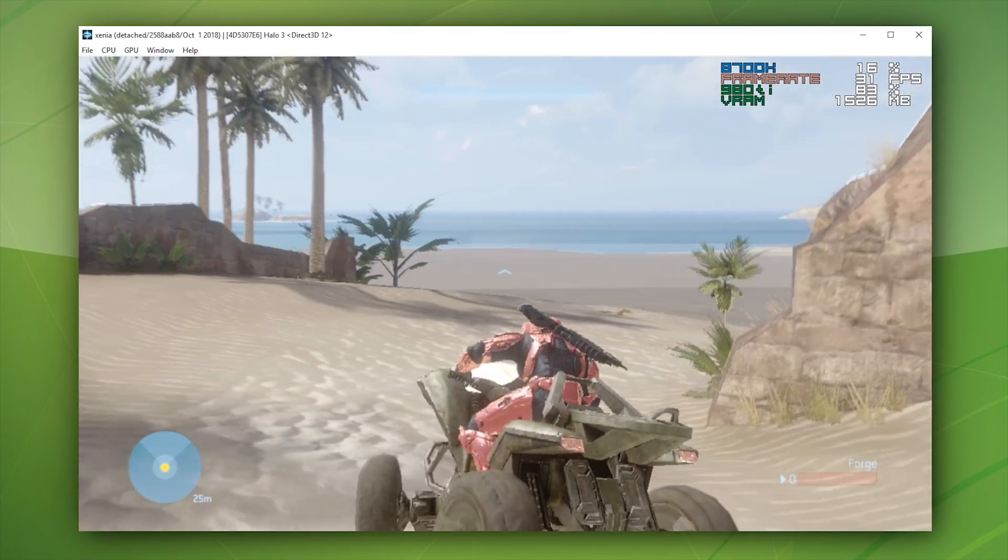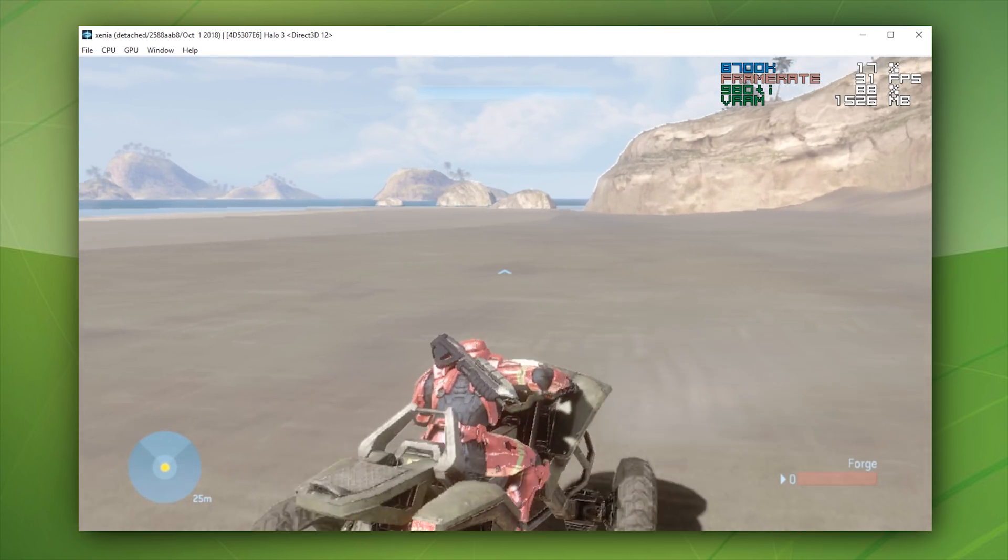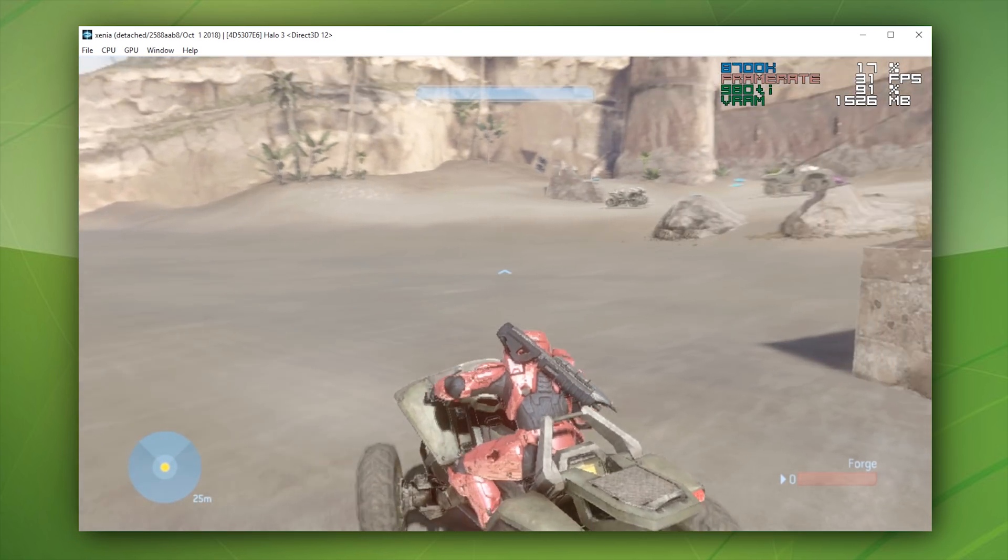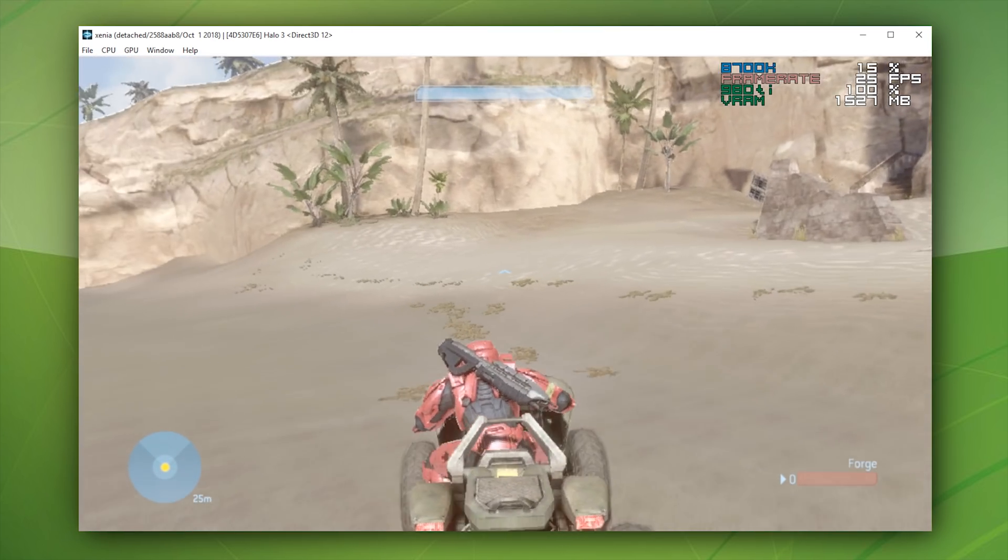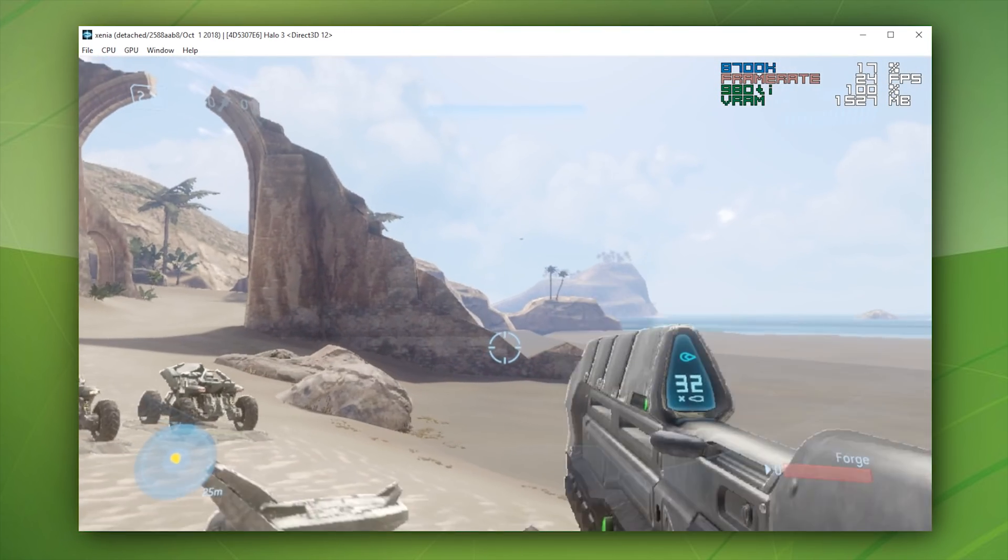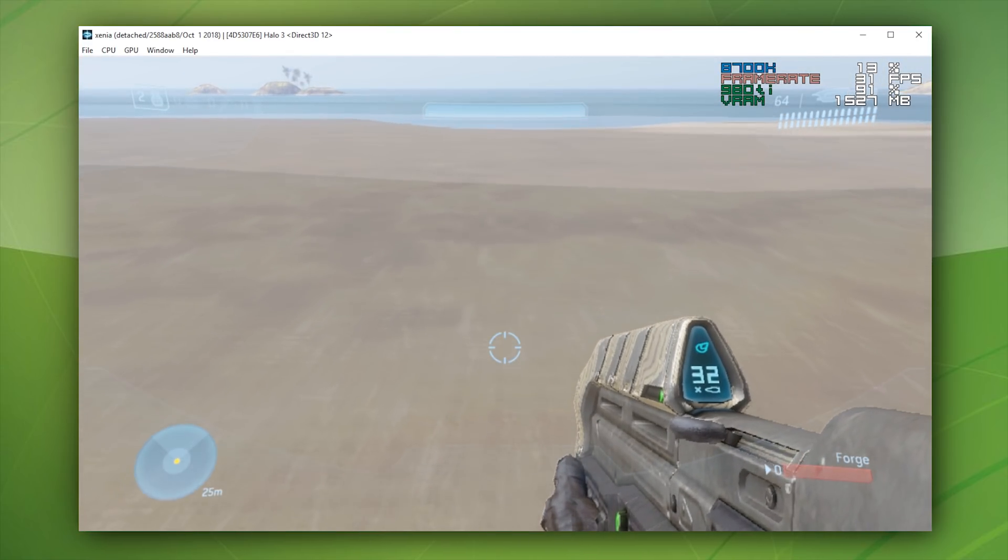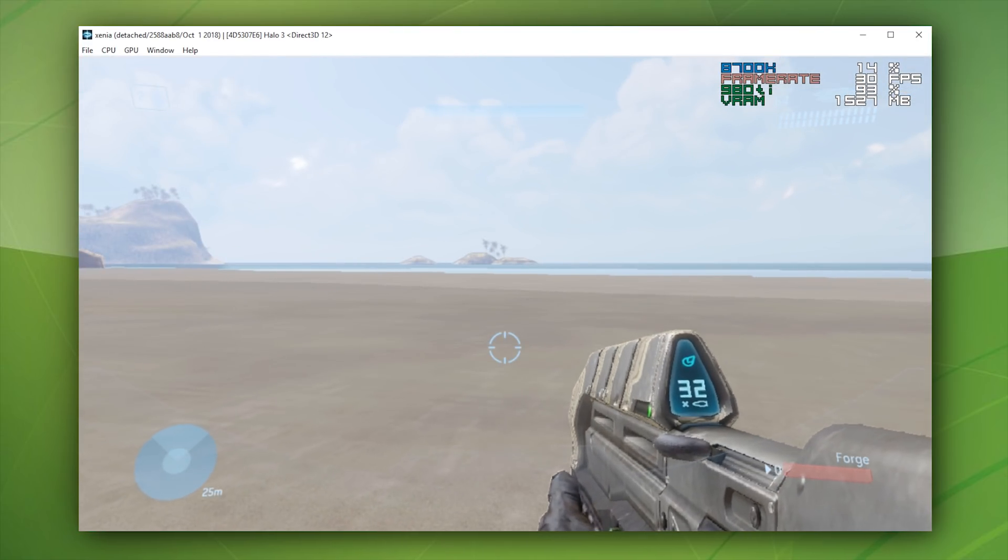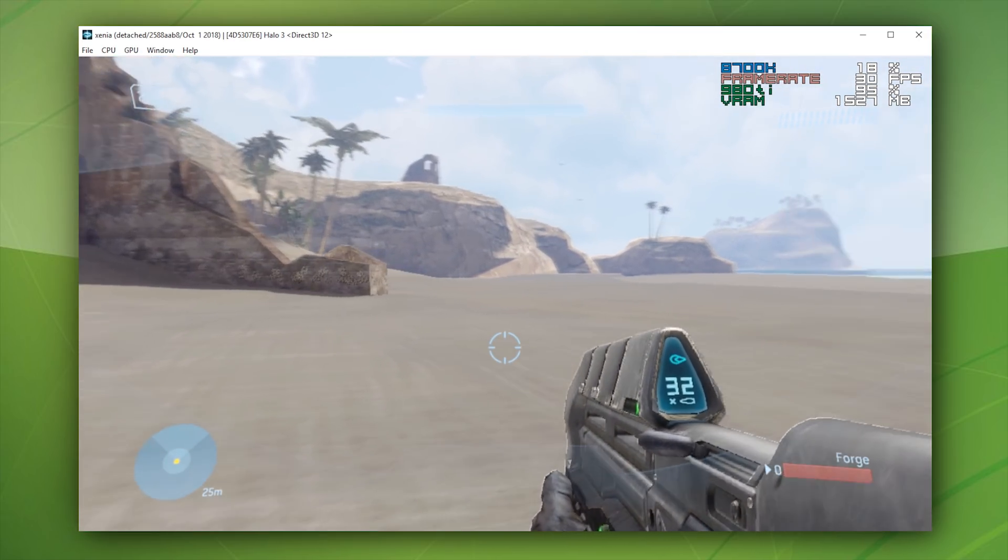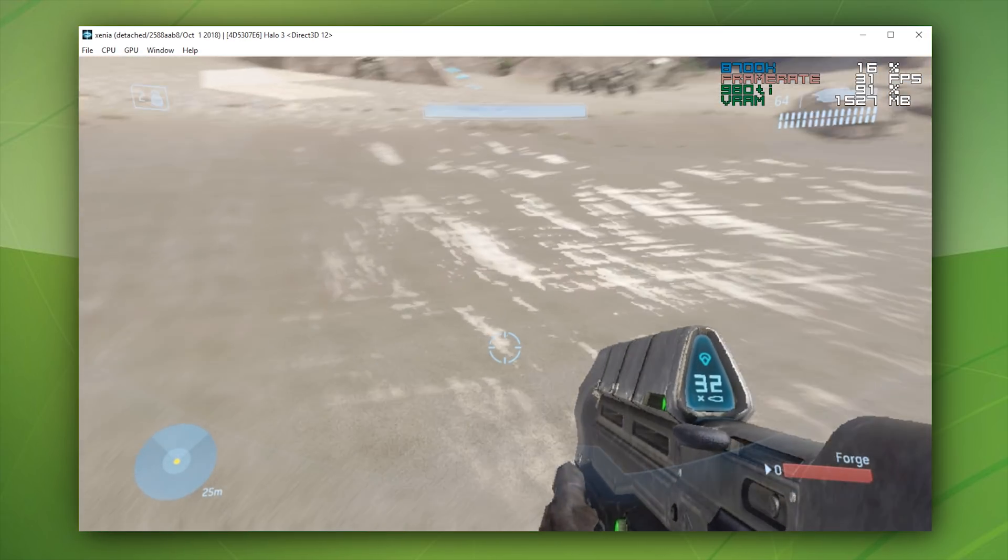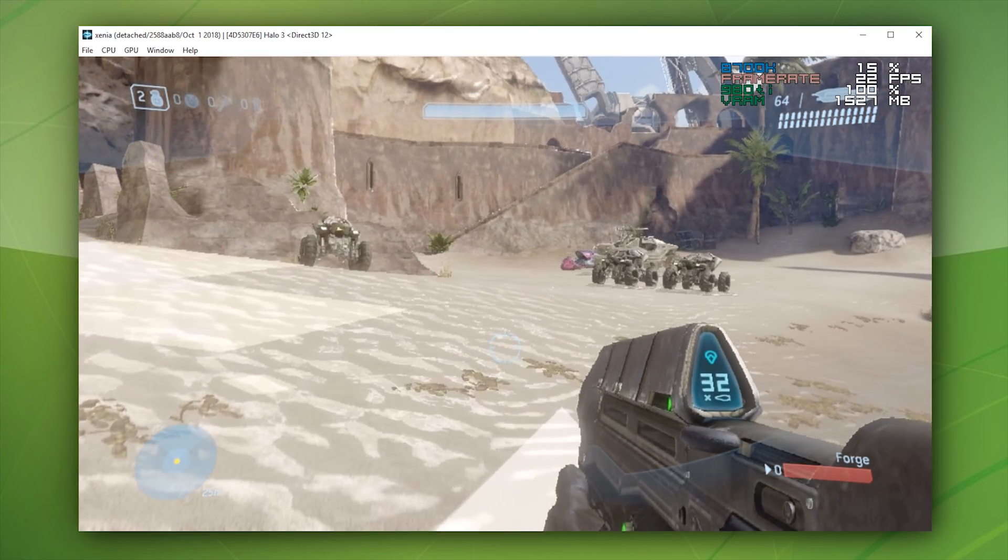You can also see that when we come out to this beachfront area, while we do not have rendered water, you can hear the sound is correctly working. This water is not being correctly rendered at this point in time. Let's just walk out into the water, and you should hear... Yes, you can hear that there is indeed water, but for some reason it's not being rendered, most likely an unimplemented shader or shader instruction.